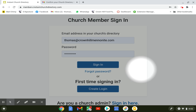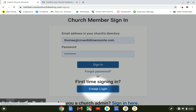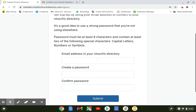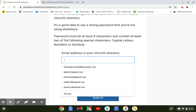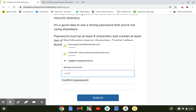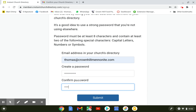If you've never logged in before, you're going to want to come down here to the bottom — it's the first time signing in — and create a login. When you get to this page, you want to enter in your email address, so thomas@crownhillmennonite.com, and then create a password. You can make the password as complicated or as simple as you like. There's not a whole lot of really sensitive data on here, so do what you want, and then click submit.